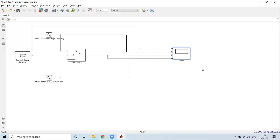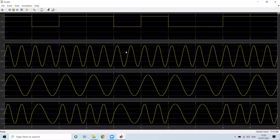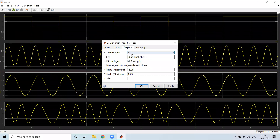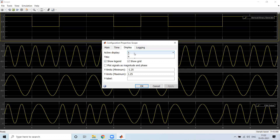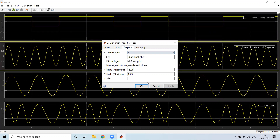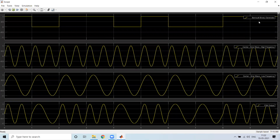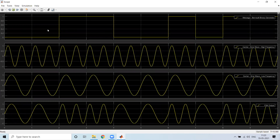Let me check whether this operates. The display is scrambled, so I will change the layout and add legends. I can now observe the message signal, which is 0s and 1s. This is the high frequency of the carrier signal and this is the low frequency of the carrier signal.